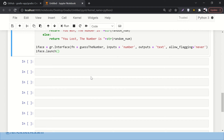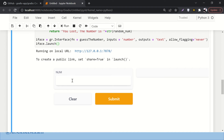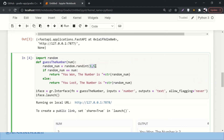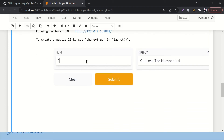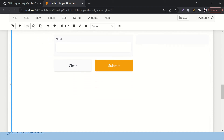Let's run it and see how it looks. I pass the number two — submit — it says 'You lost, the number is one'. Submit again — 'You lost, the number is four'. Now it says 'You won, the number is five'. There's a one-in-five chance of winning. You can also clear the input and output fields. That's how you create an interface.